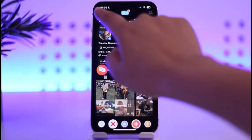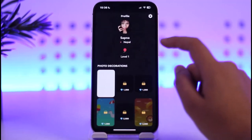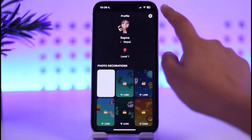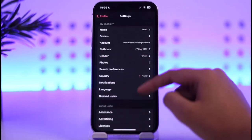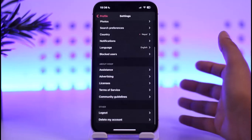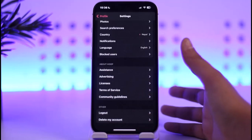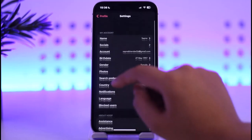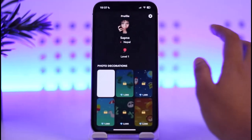You can also tap on your profile icon in the top left section where you will be able to check out your profile details. If you tap on settings, you can check out further settings, which also include logging out and deleting your account. This is basically how you use Hoop.